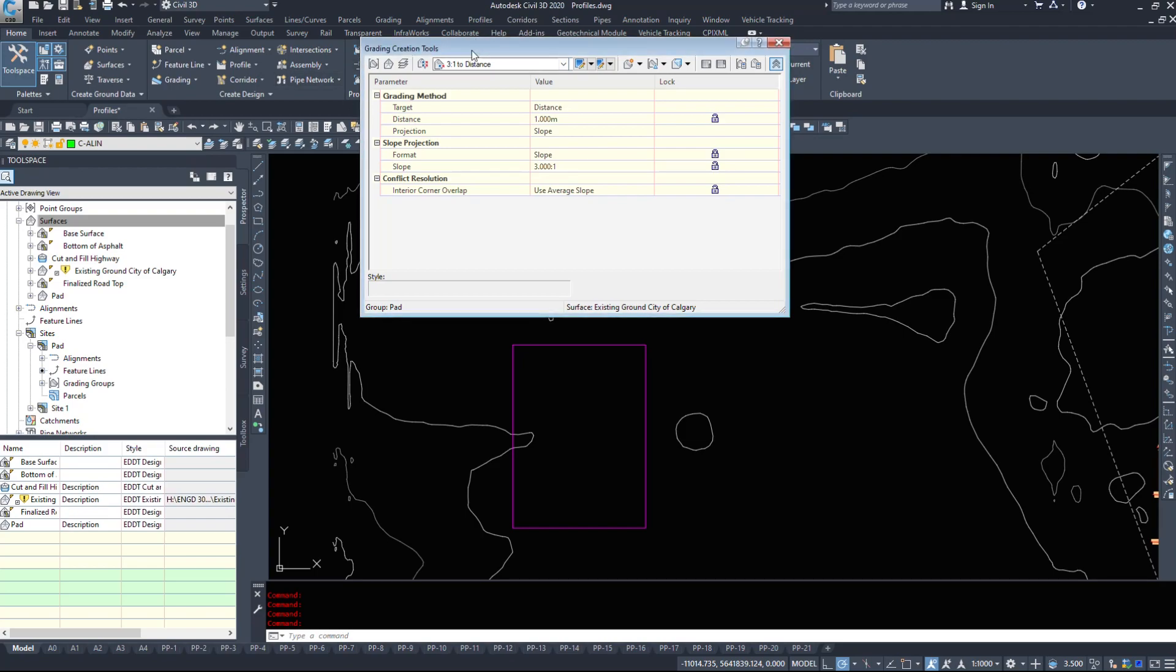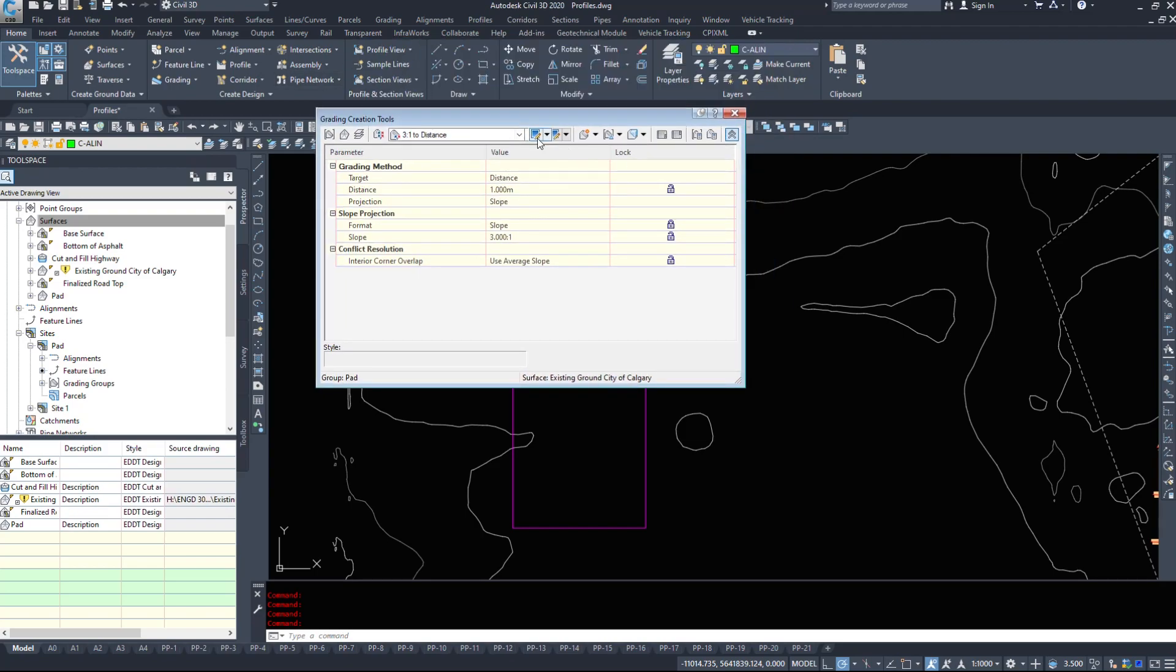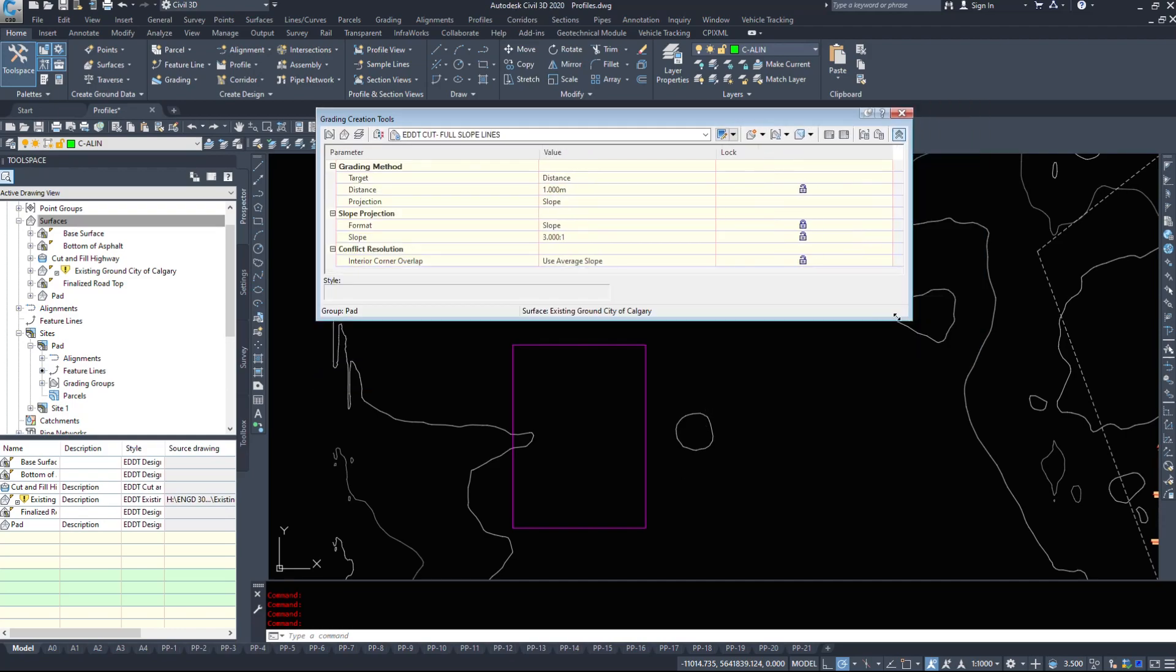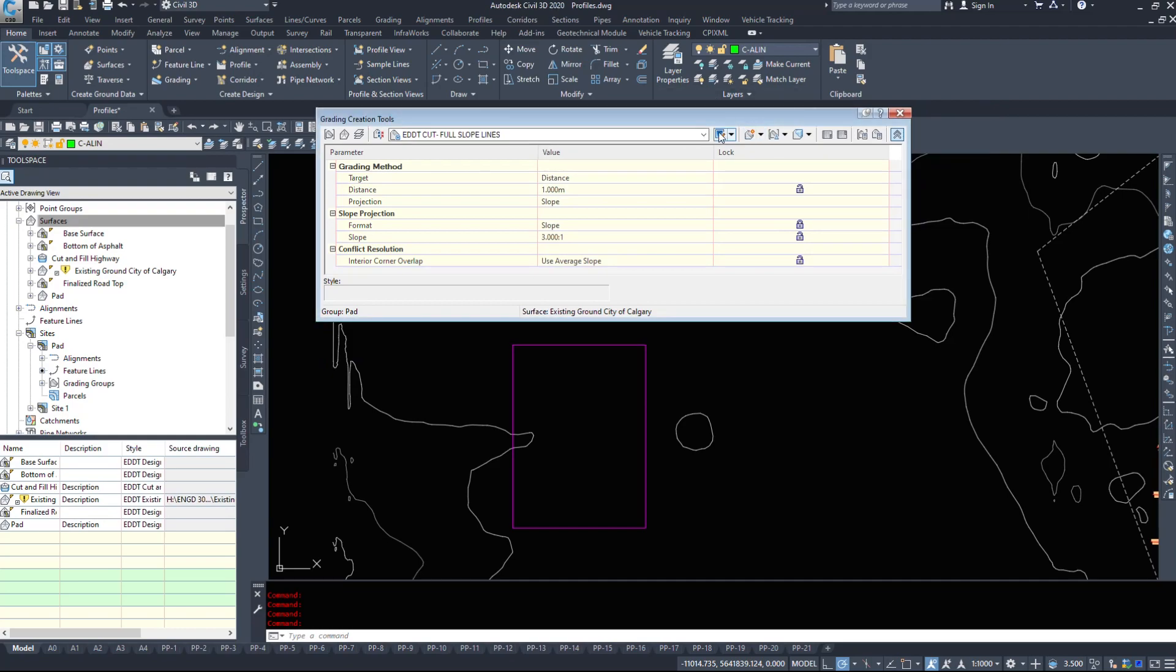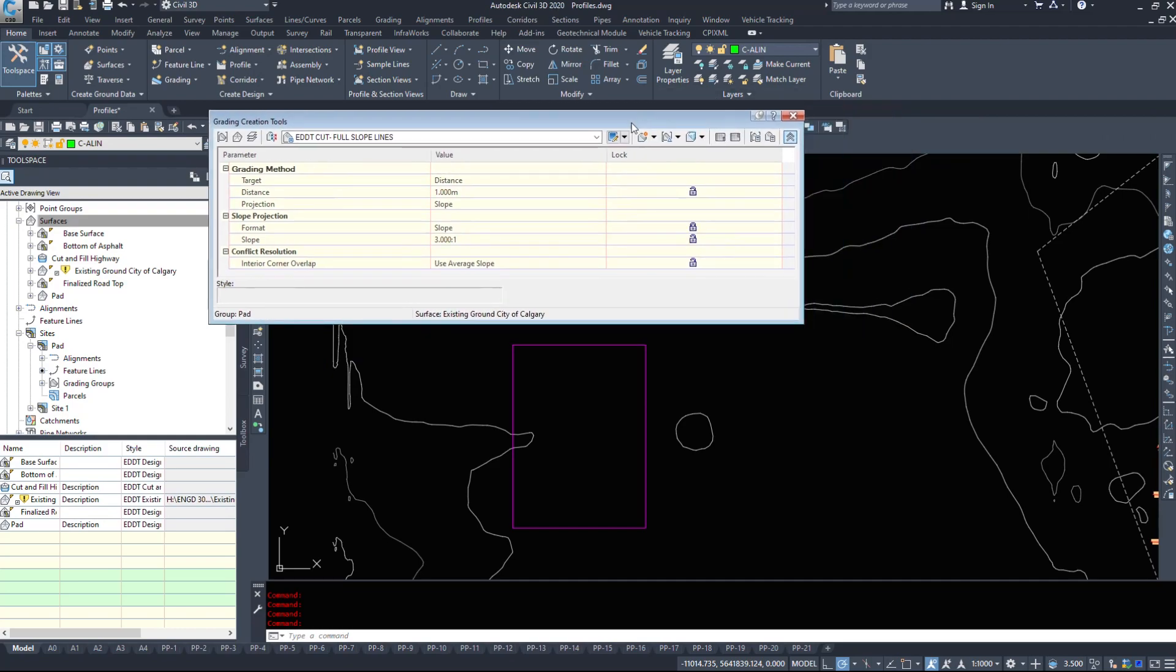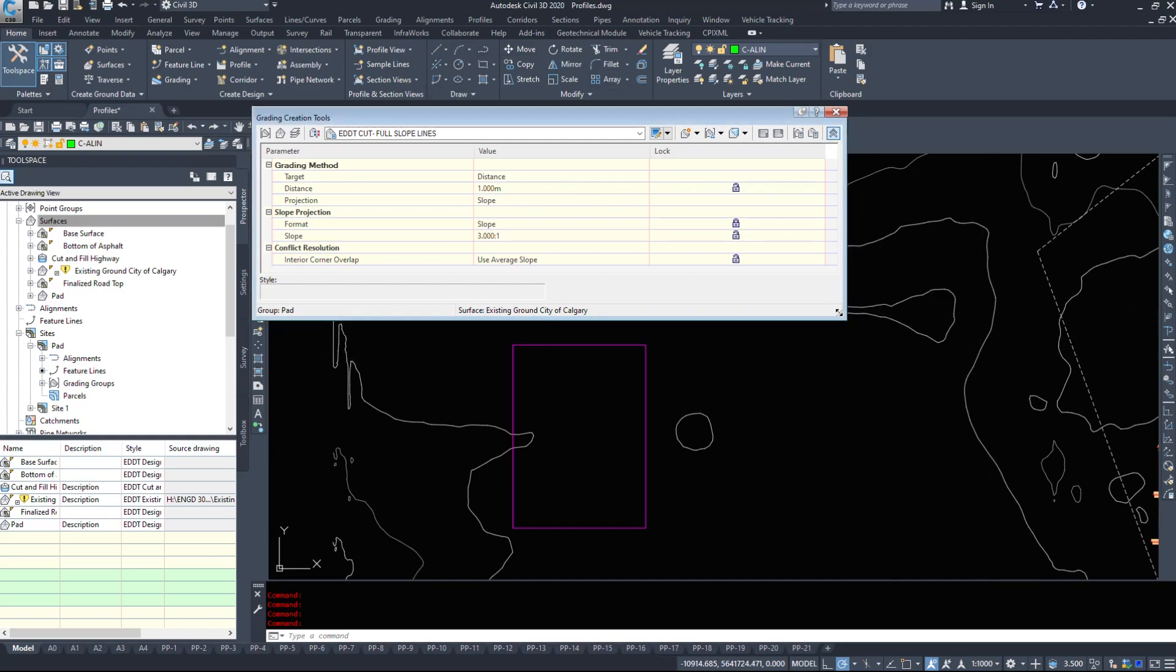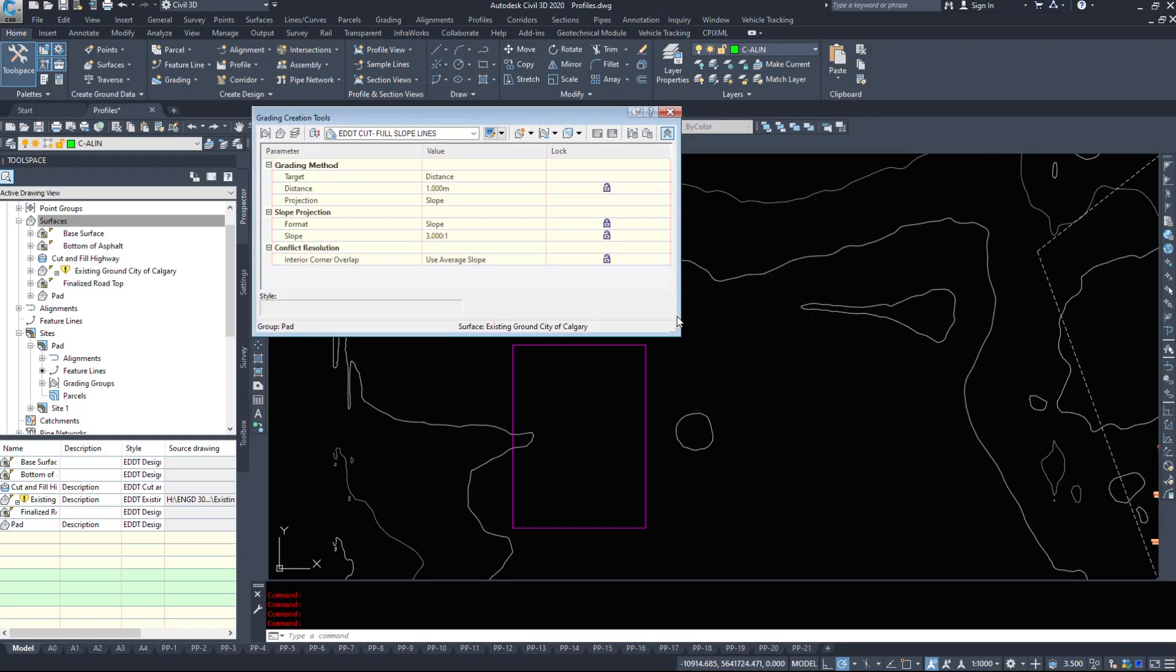Now as you can see this dialog box is already getting a little bit buggy. There's buttons here, there's buttons here, they're both the same button, they do the same thing. But this generally happens and sometimes these will go completely blank and you won't be able to modify them. I'll just close the command and reopen it.